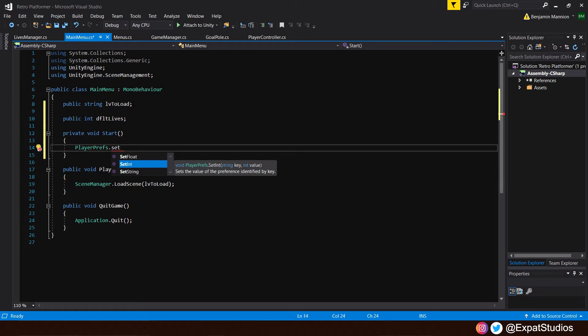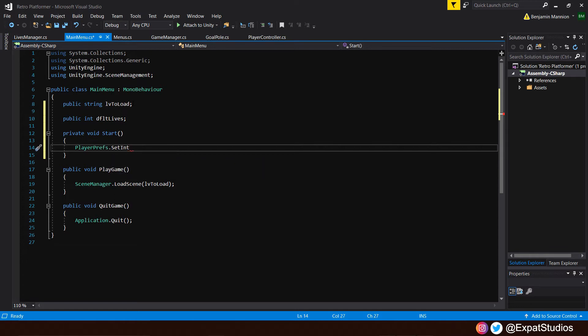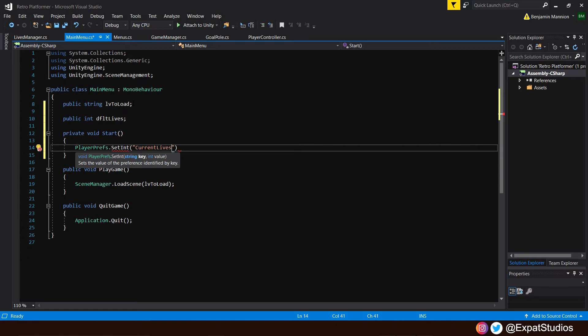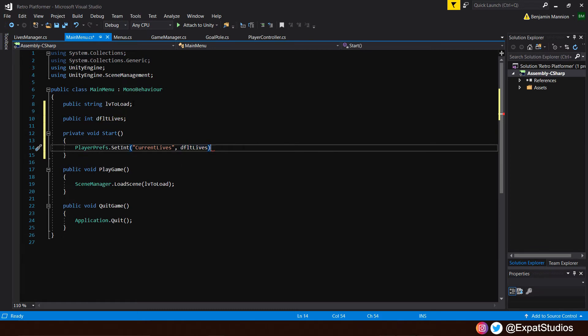We want to set that value. As you can see, we have our three methods. Set float, set int, and set string. So go ahead with set int. Now we're going to want to give this value a reference, a name, so we know where to store it. Open up some brackets and quotations. And we're going to call this one current lives. So when we enter our main menu, we're going to set our current lives. And our current lives is going to be equal to our default lives value that we're going to set in the main menu scene. That's why we've made it public.